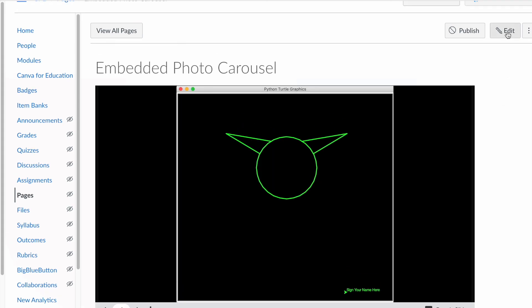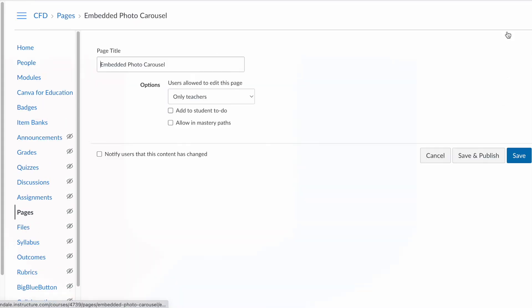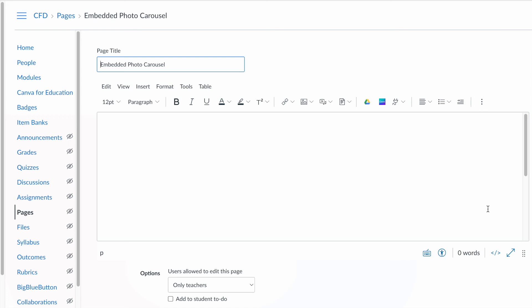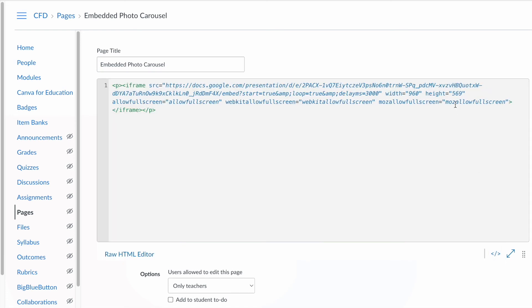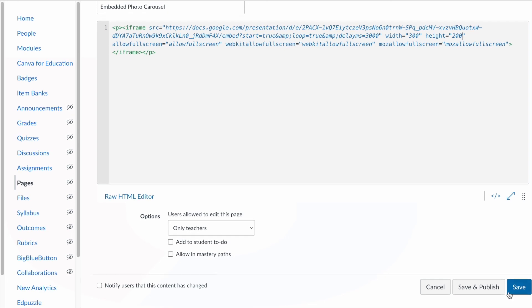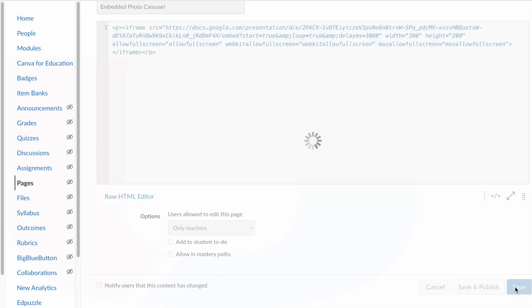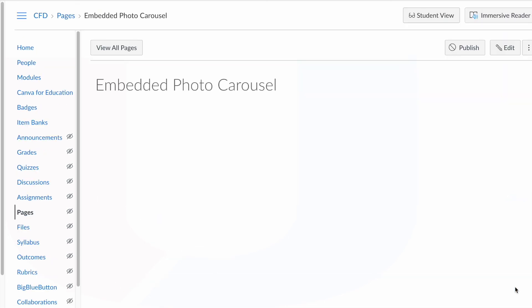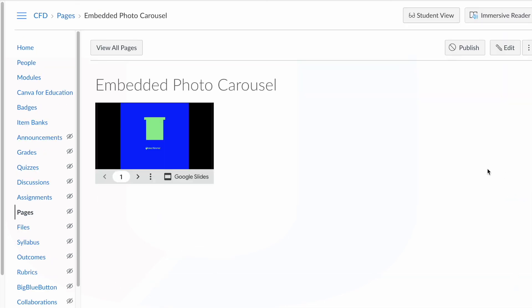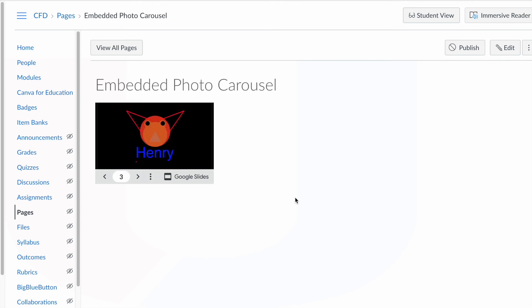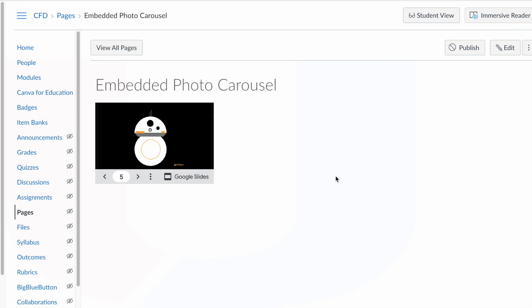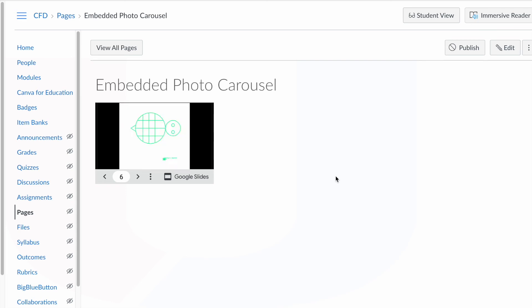Just to show you, if you come back in and edit and hit the code again and let's just change this to like 300 by 200 and come down and click save again. Now you have a little smaller photo thing. So it kind of depends on how big you want to do this. So you might have several slideshows running on here or something. So that's how you can do an embedded carousel in your Canvas page.